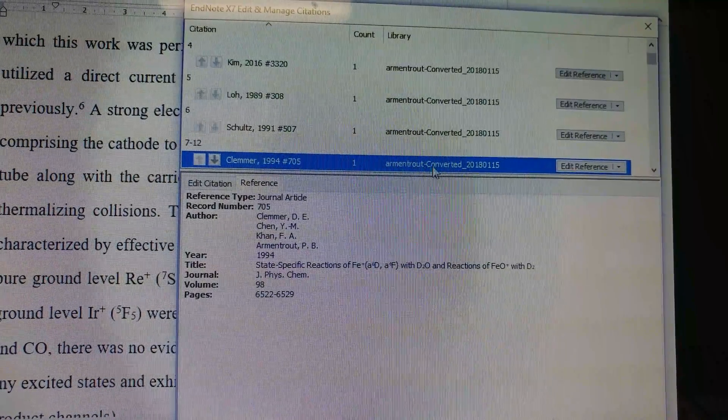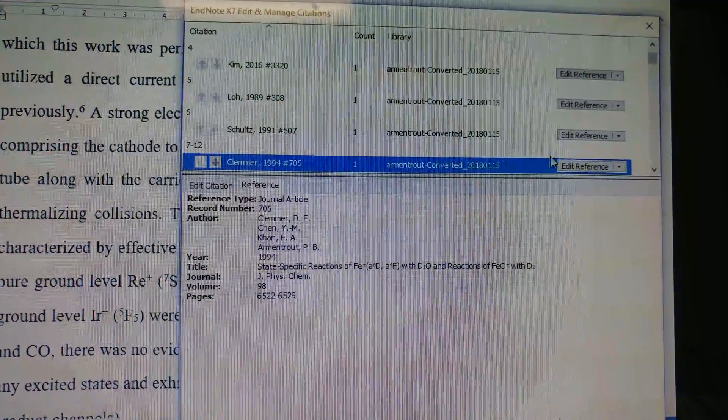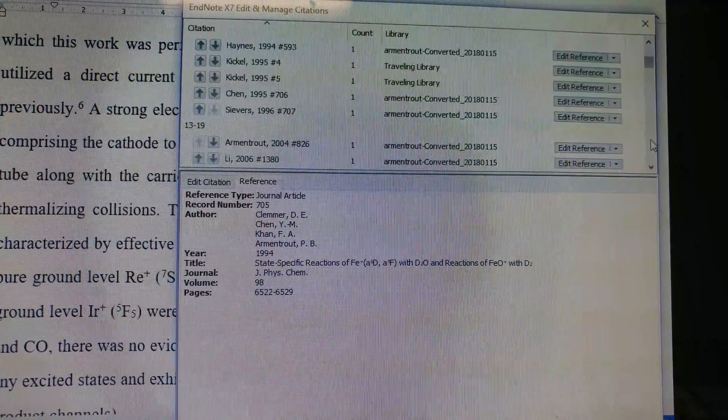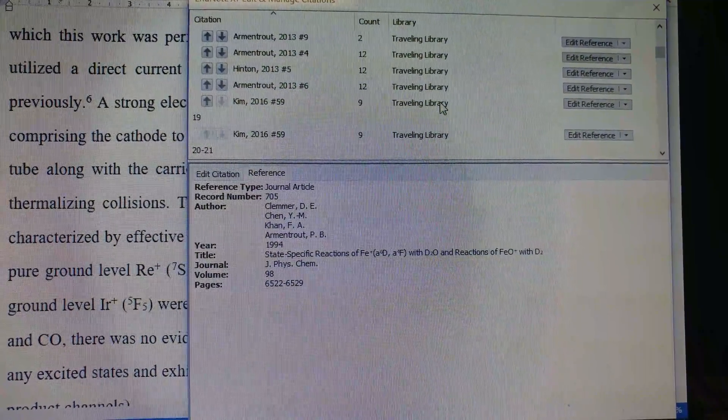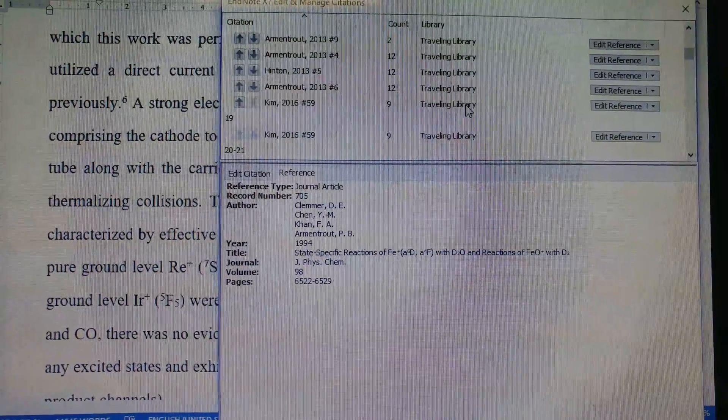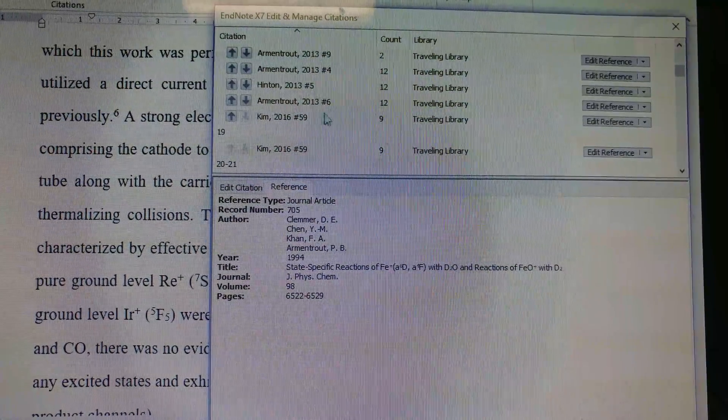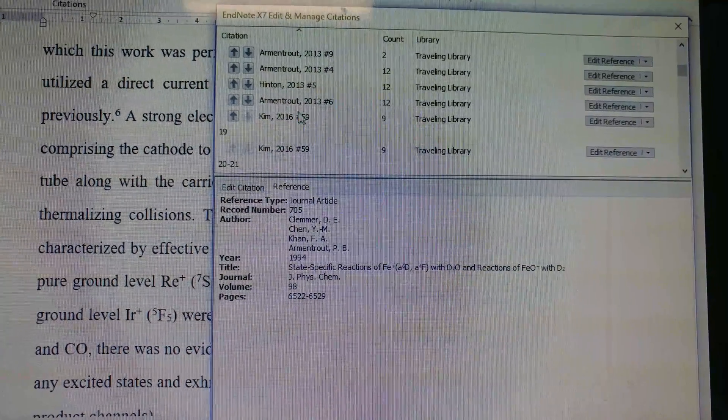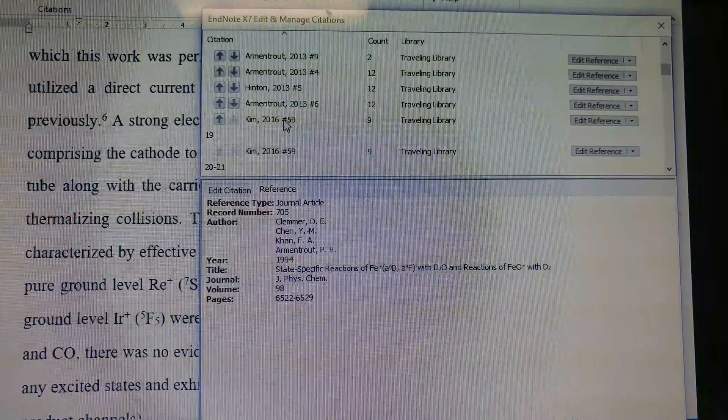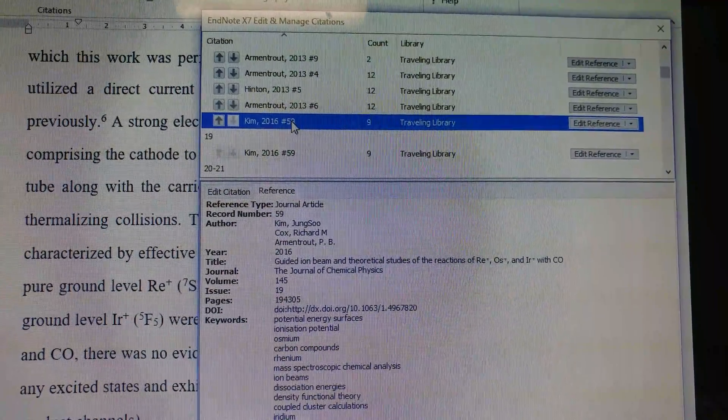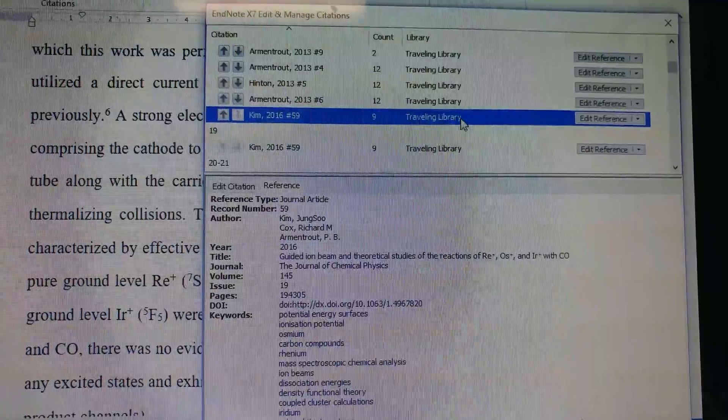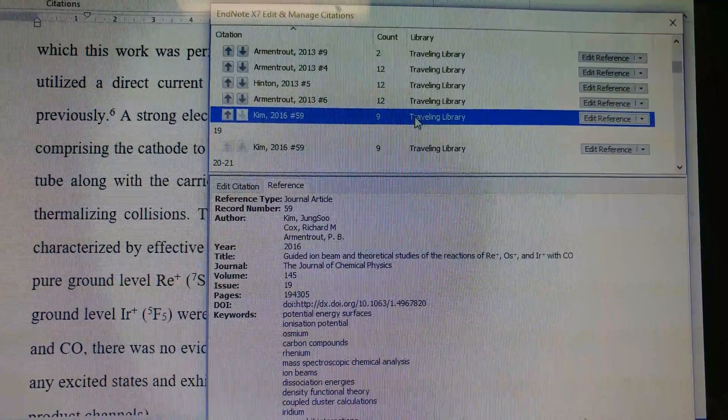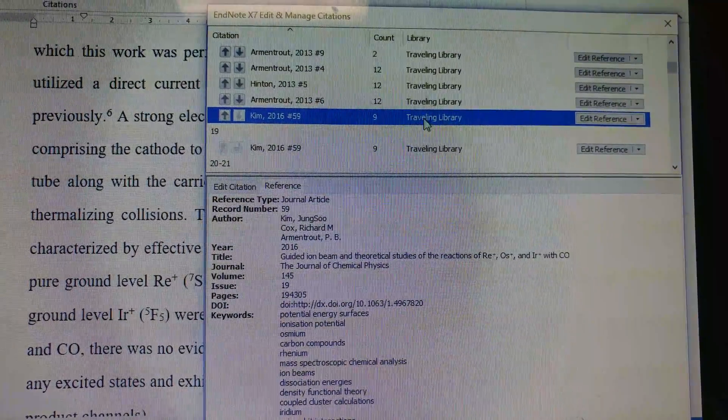And this is the name of the library file. There are some libraries that I've been using on my own and tried to sync, but because the record number in my library file is different from my PI's library file—mine says 59—when it fails to sync, it converts to what is called traveling library.